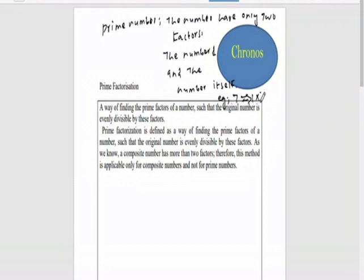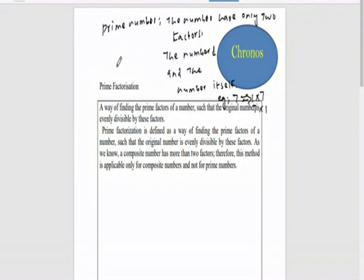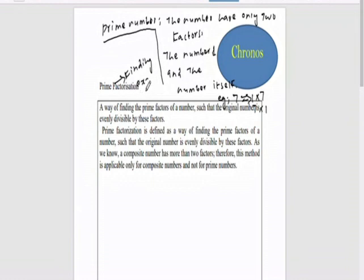It can be written as 1 into 7, 7 into 1, so it has only two factors: the number one and the number itself. So with prime numbers, the factorization method — fine. Eratosthenes' method — one of the Greek scientists' methods. Factorization means factors; it means finding the exact divisor.